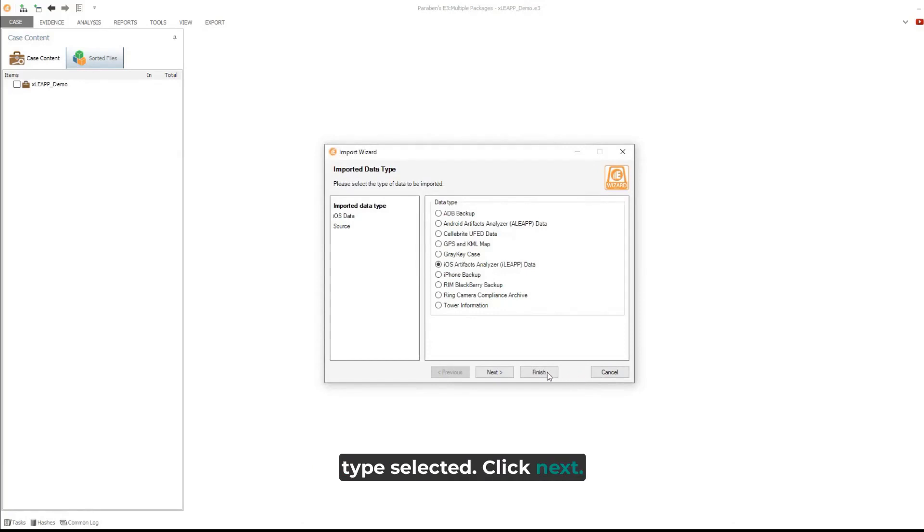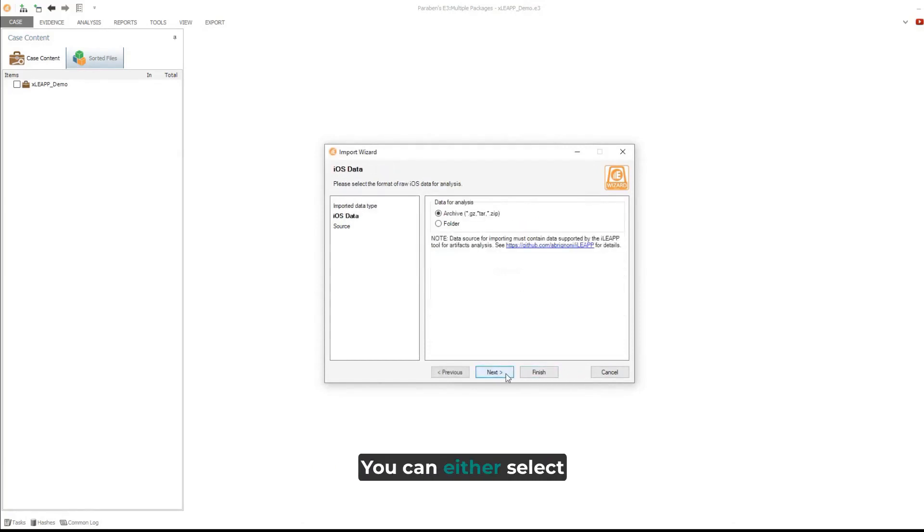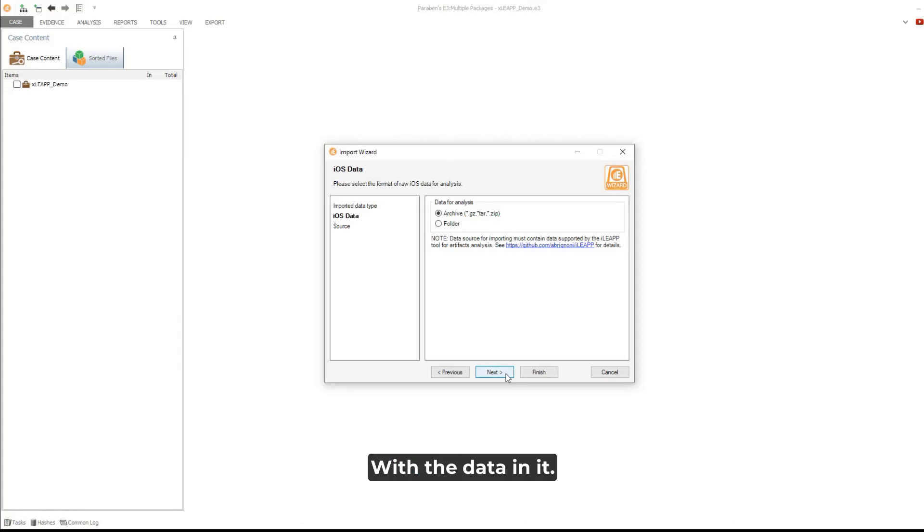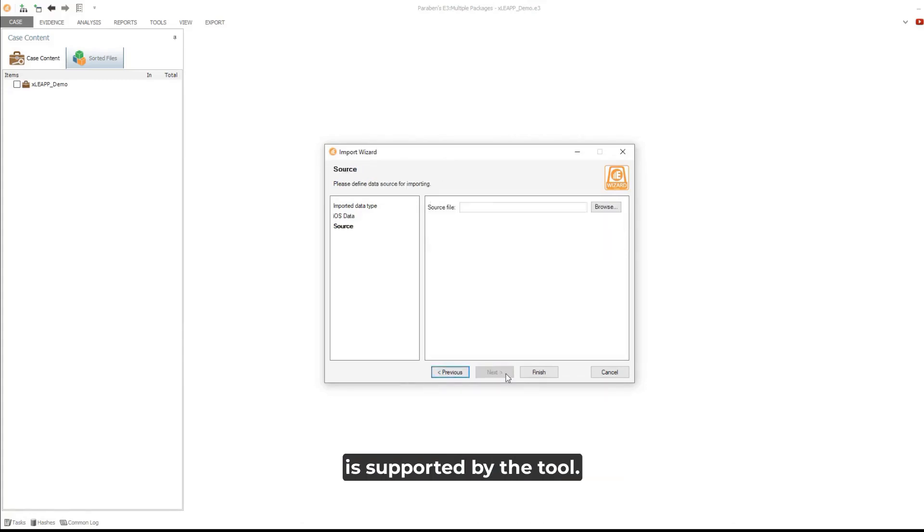Click Next. You can either select the archive with raw data for import or a folder with the data in it. Make sure that the data source is supported by the tool for artifacts analysis.